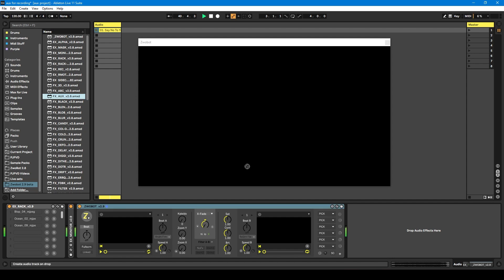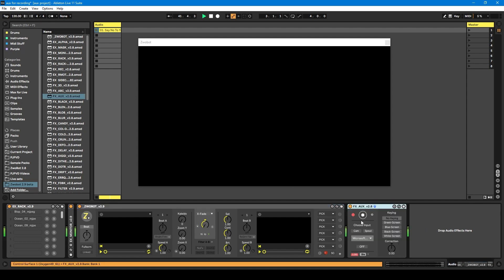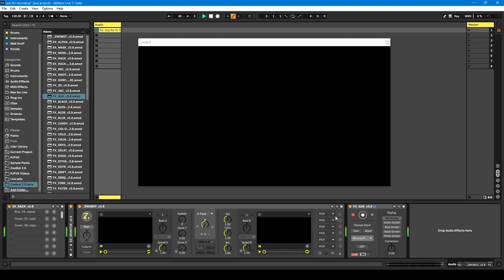I'm just going to bring it into my project here. I'm going to drop it next to the player and connect it to the player. If you want to know more about how to connect effects modules to the player, I've done a dedicated video on that, so go watch that. I'm just going to enable it.